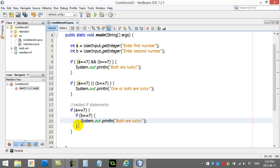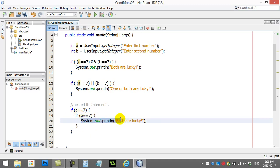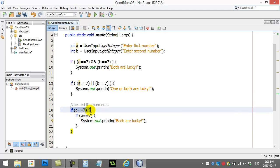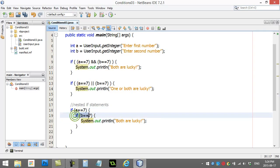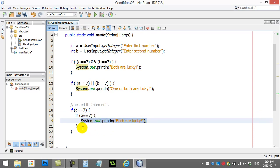If you think about the logic here, even though this looks different, to get to this line both of these statements have to be true. So if a is 7 gets you inside, and then once you're inside there's another if - if b is 7, do this.